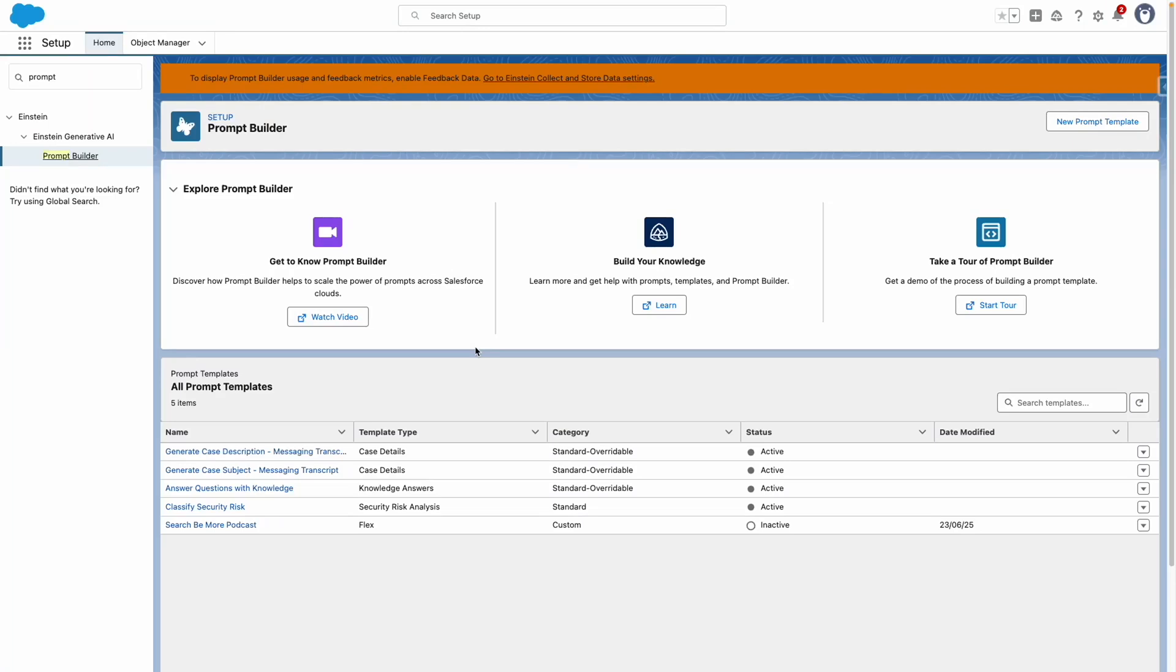In this video, I'm going to show you how to create a custom prompt which searches data using a search index in Data Cloud, which is being populated from an external Salesforce org. In the previous videos, I've created the data stream, the data model object, and the custom retriever, as well as the search index to pull in this information into Agent Force.